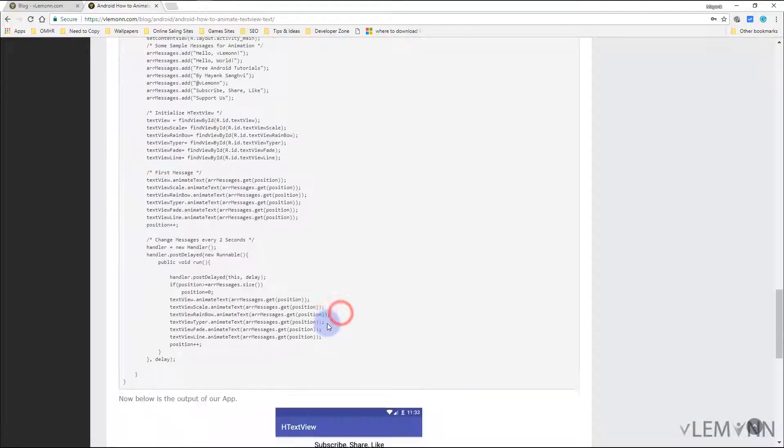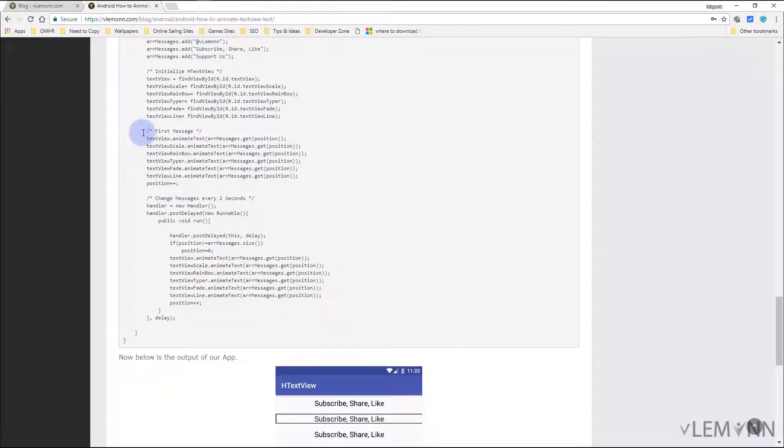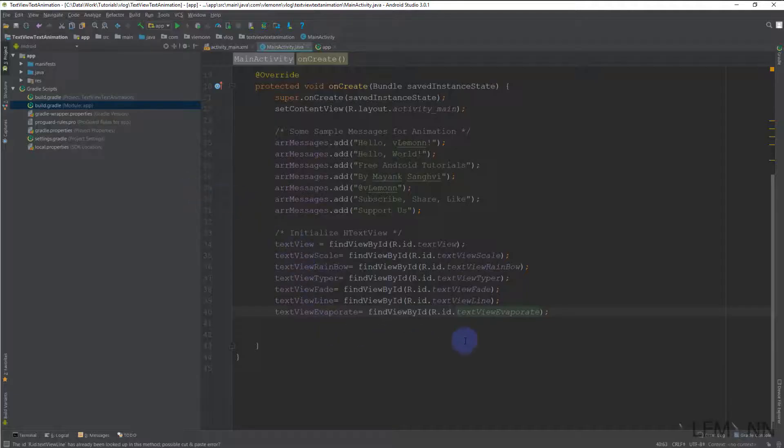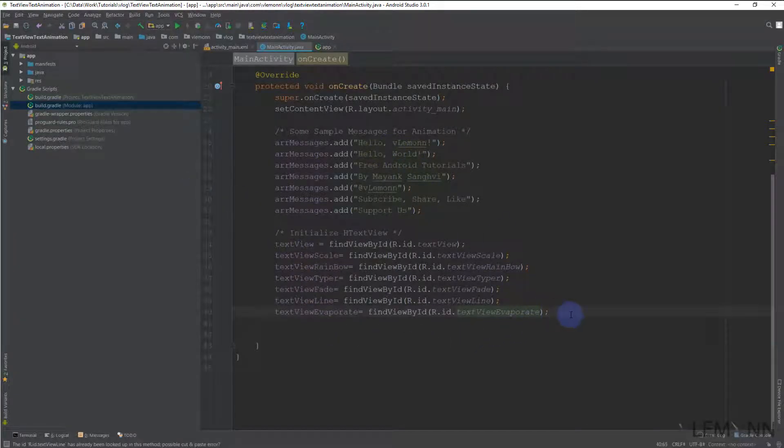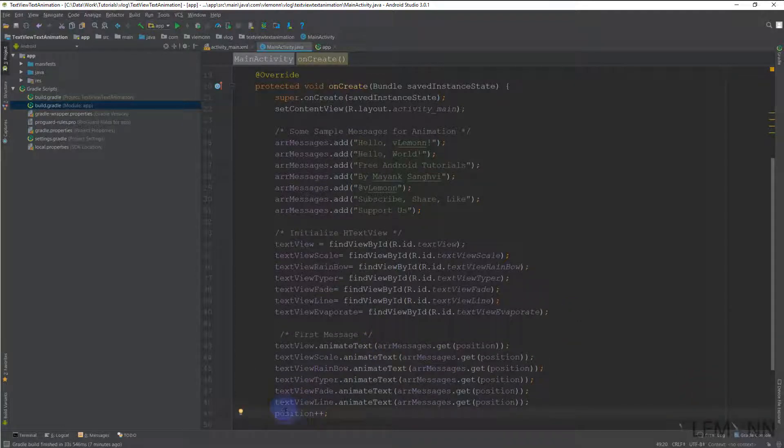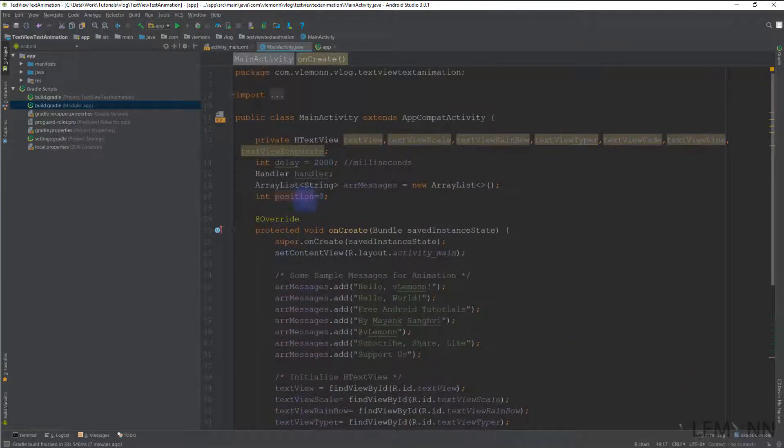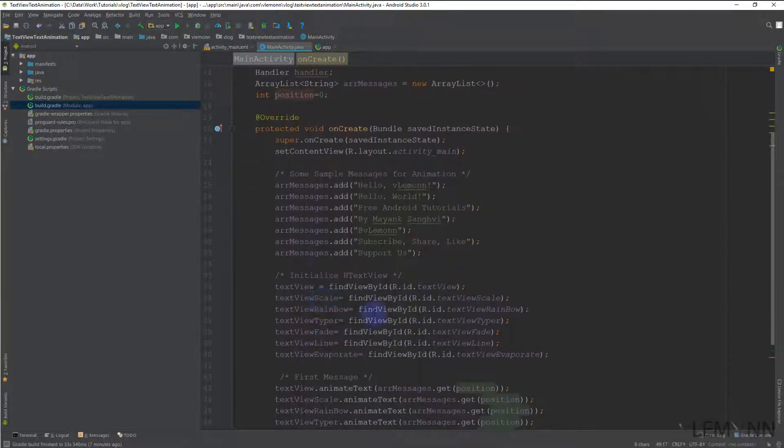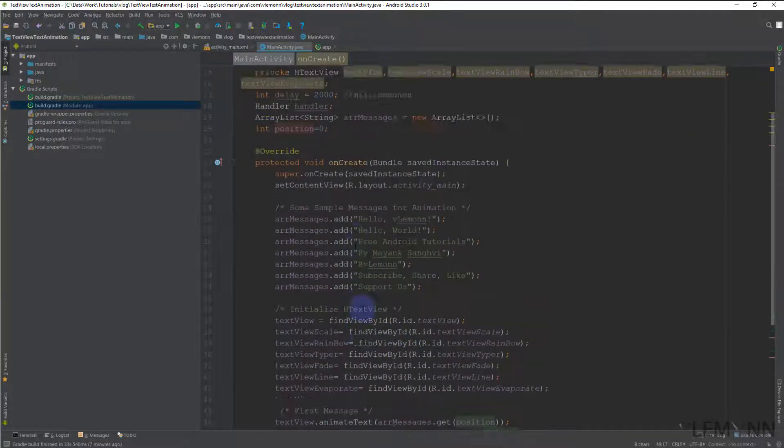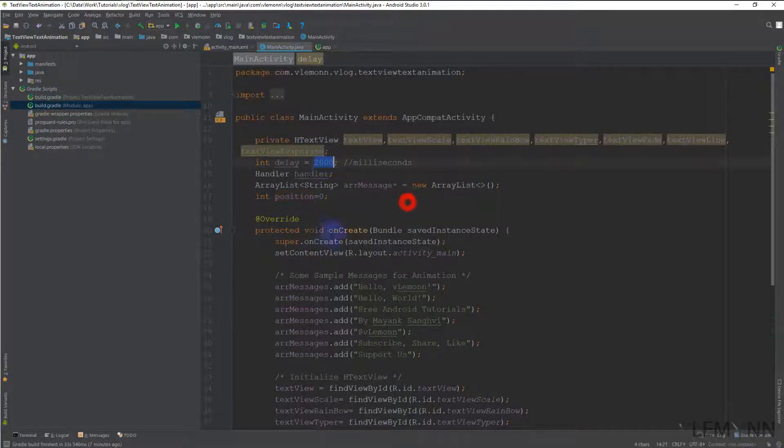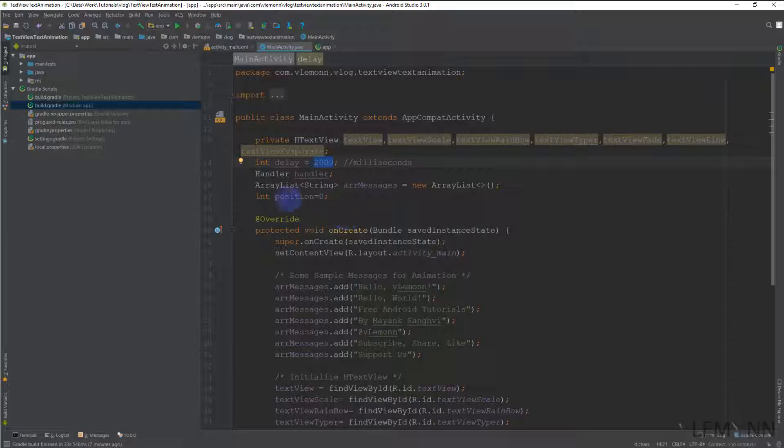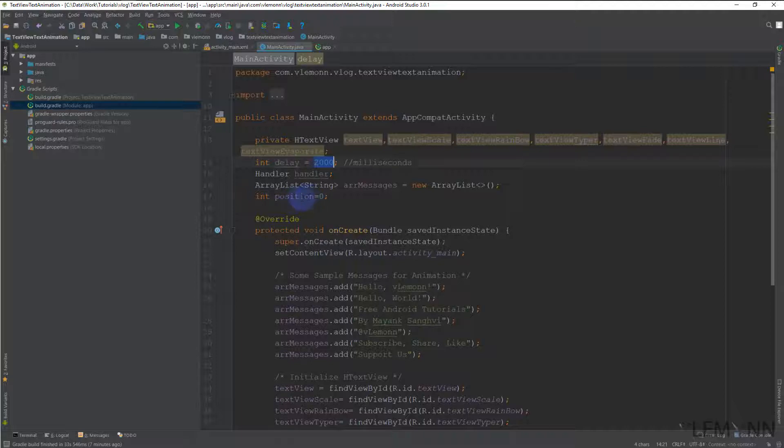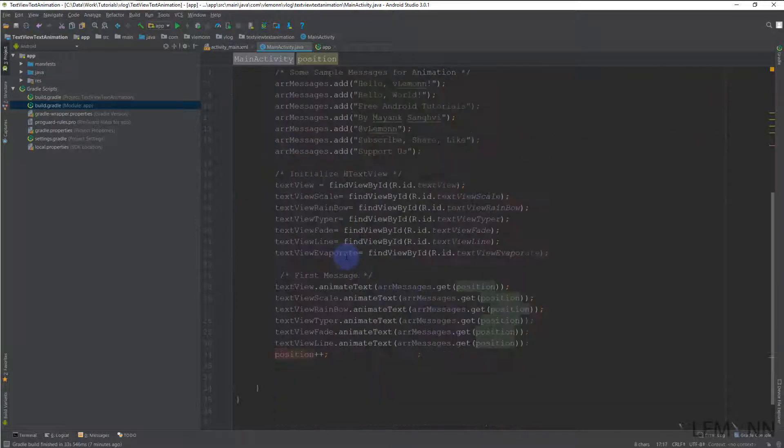Next we are going to display the first message inside our array, and it is 'hello vlemon'. And we are going to increment the position. Position is our counter—we are changing the text for each TextView every two seconds, so that's why we need to check on which position we are. That's why we are storing the current position inside our position variable.